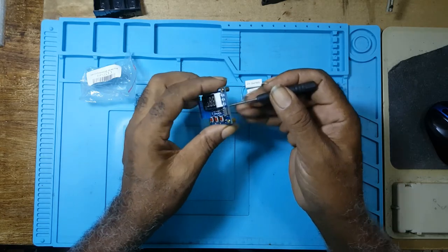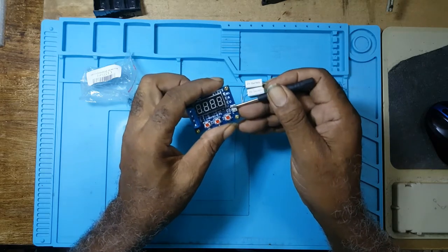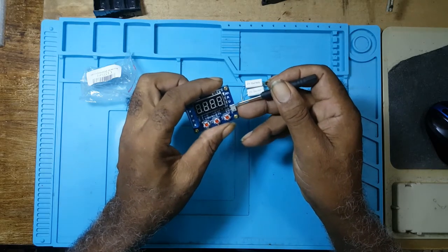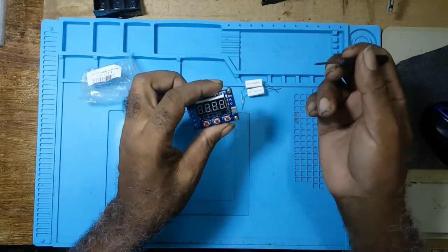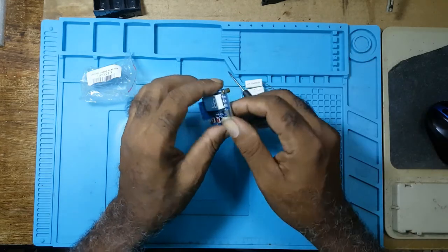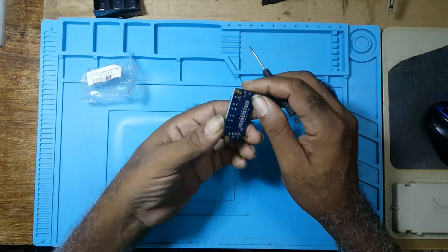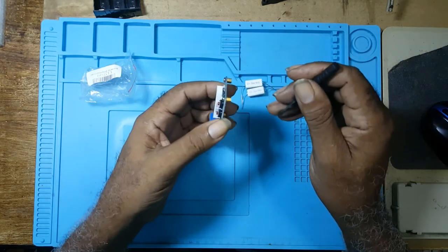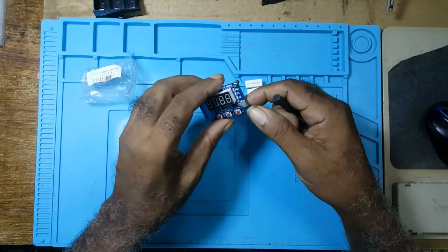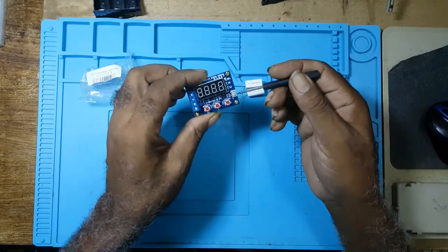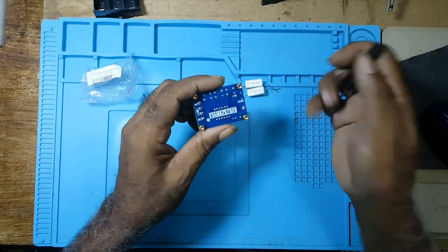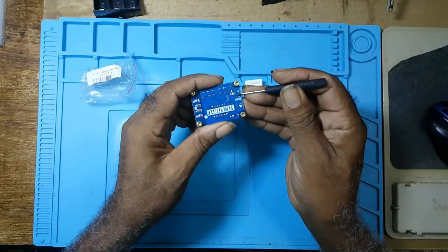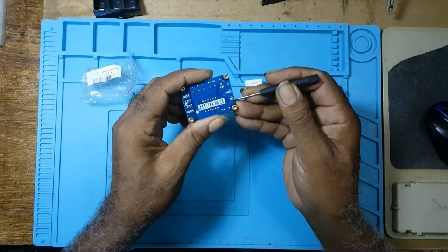If you're wiring it on a board and you don't want to use this, you can hardwire it here at the plus and minus, which means you would have to solder it there.